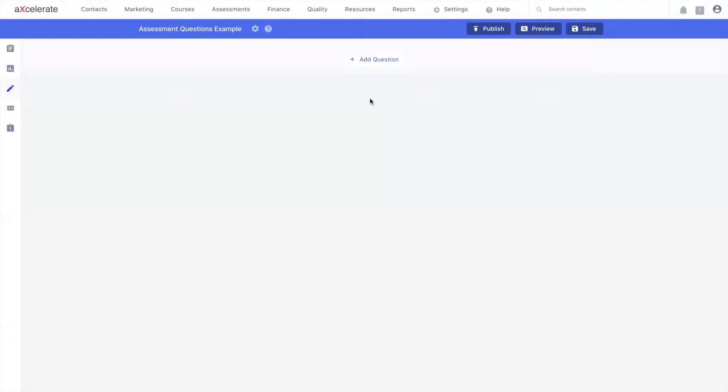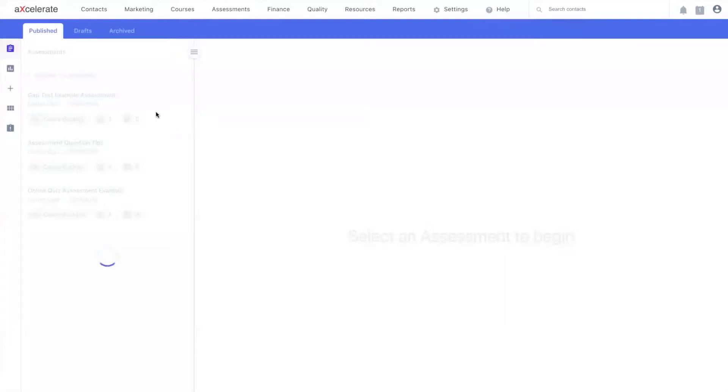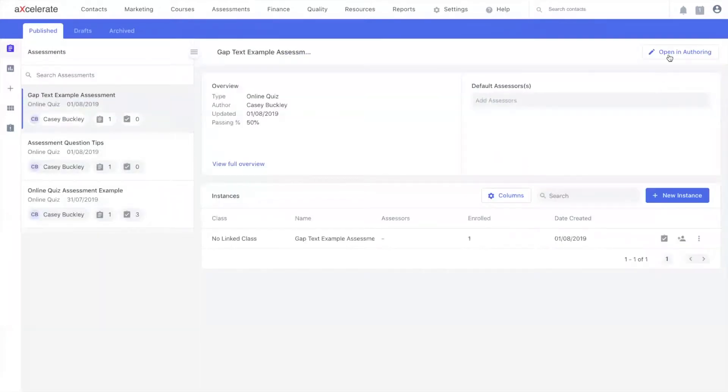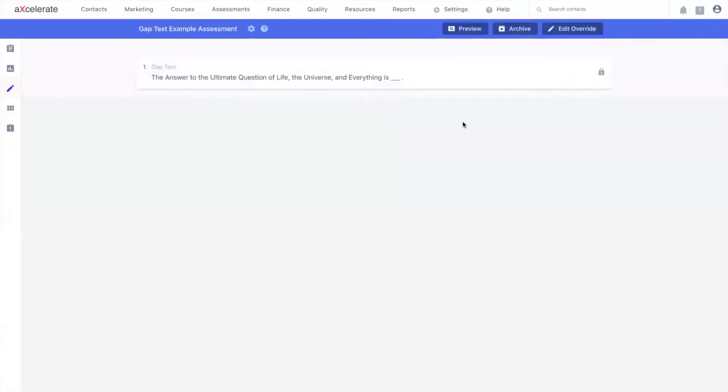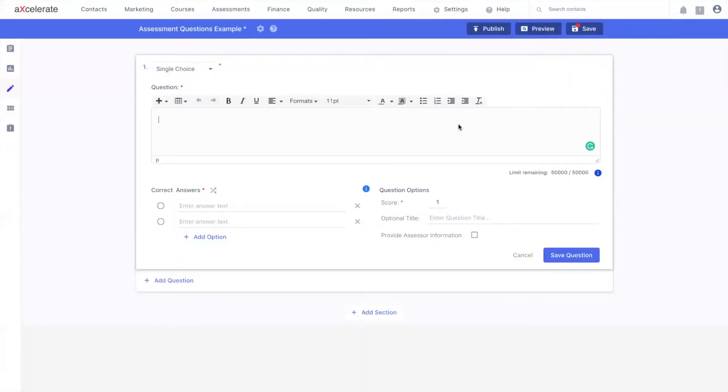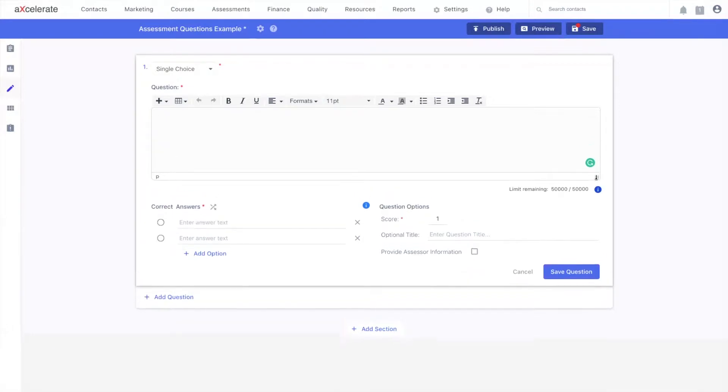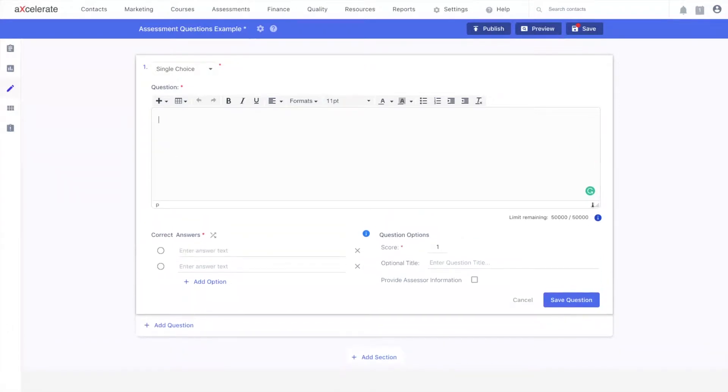As a quick reminder, I'm currently inside the assessment authoring page. This is achieved by selecting an assessment within my assessment management page and heading to the open in authoring button at the top right of my page. Before we begin, I'm going to resize my question field by utilizing this drag down at the bottom right.